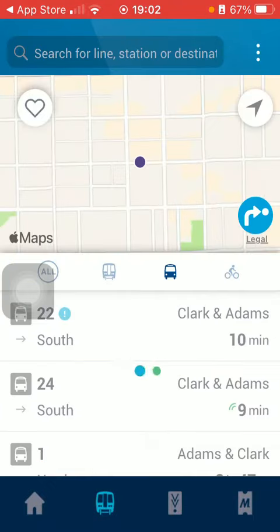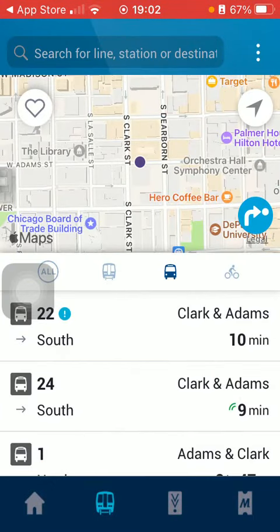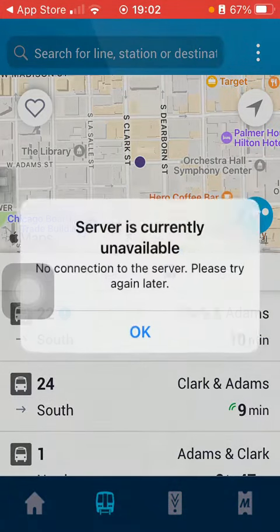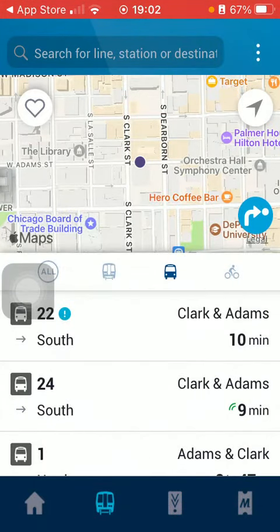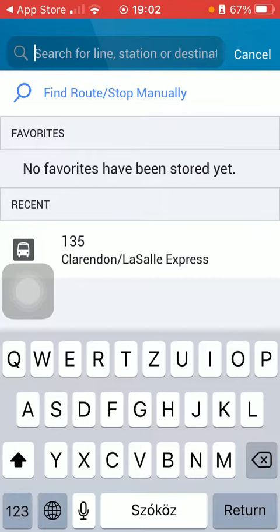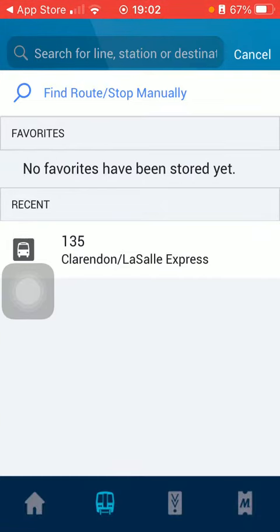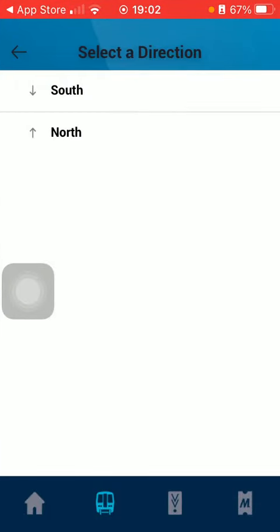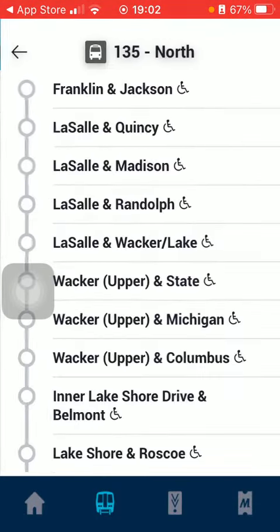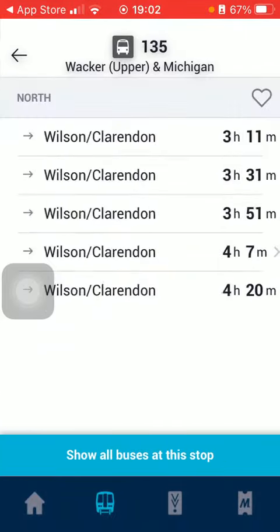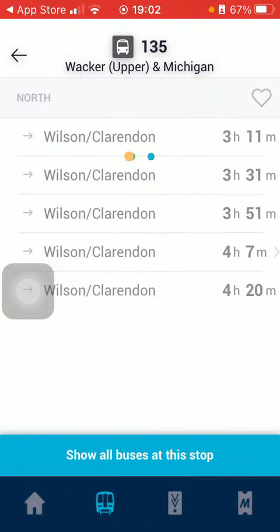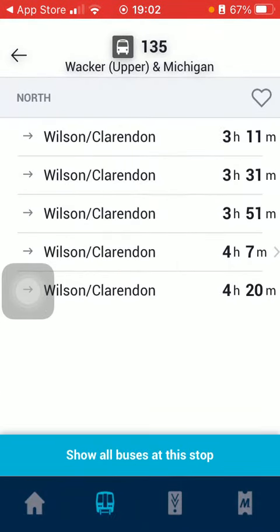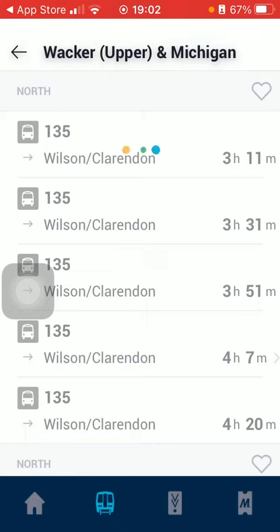Here you can search for lines, stations, or destinations by tapping on the search icon at the top of the page. Then type in the name of the line, destination, or basically anything you are looking for. Select a direction, and here you can find the stops.